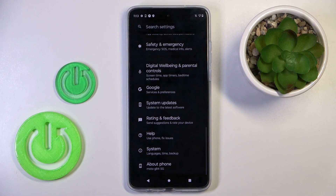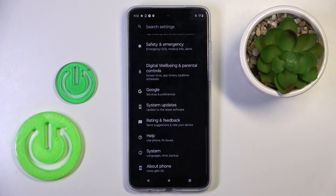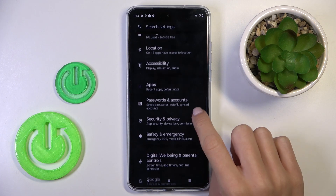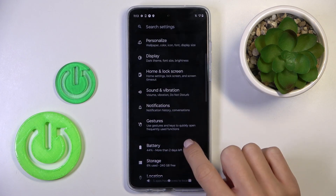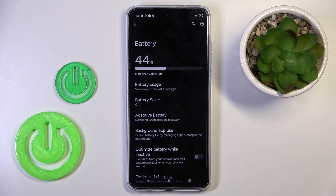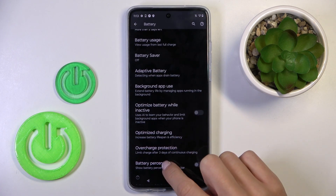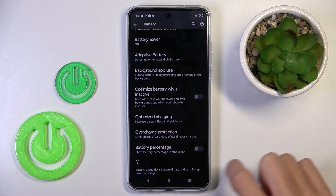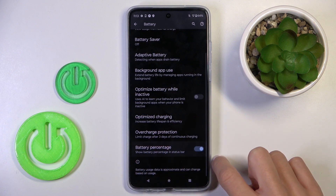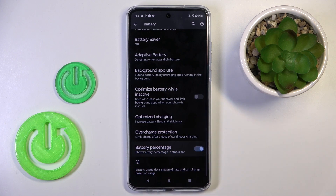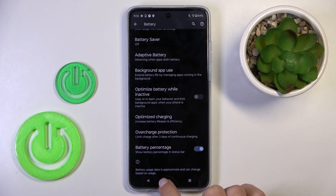So first, open the Settings, then find and select Battery. You will notice battery percentage. All you have to do is use this indicator to activate or deactivate battery percentage and status bar.